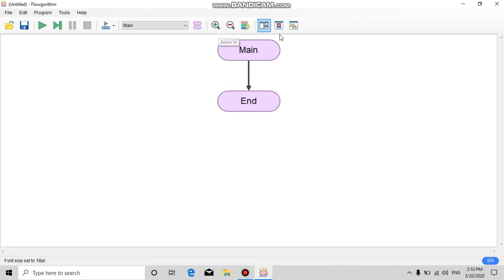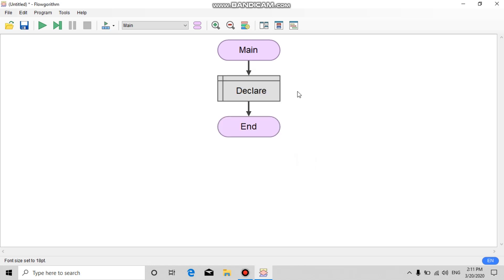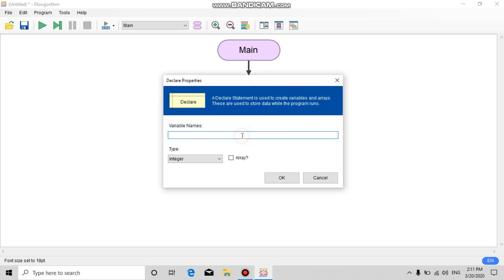Before we make a program, we must declare some variables that will be used. To declare a variable, go to the group, choose 'Declare', double-click on it, fill in the name of the variable — the first variable name is 'buying price'.